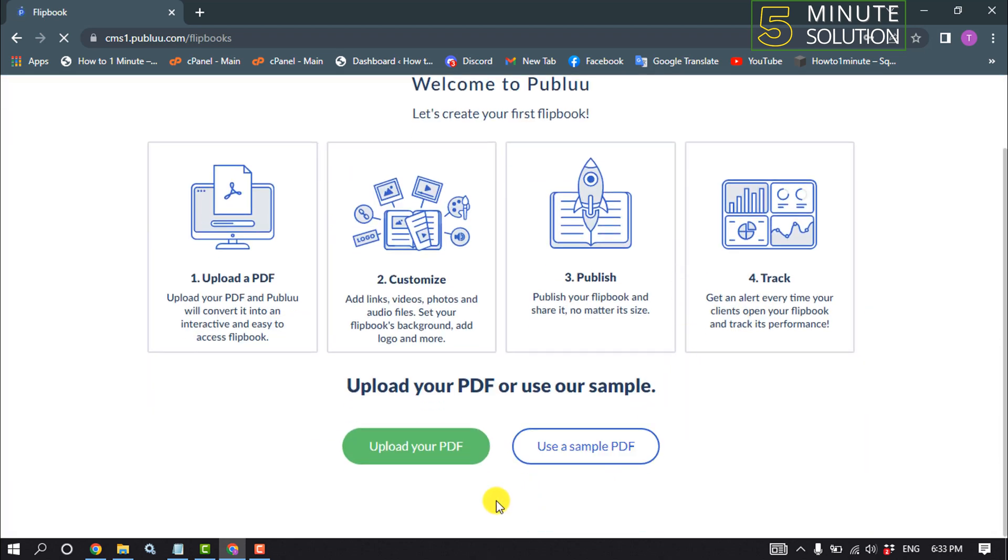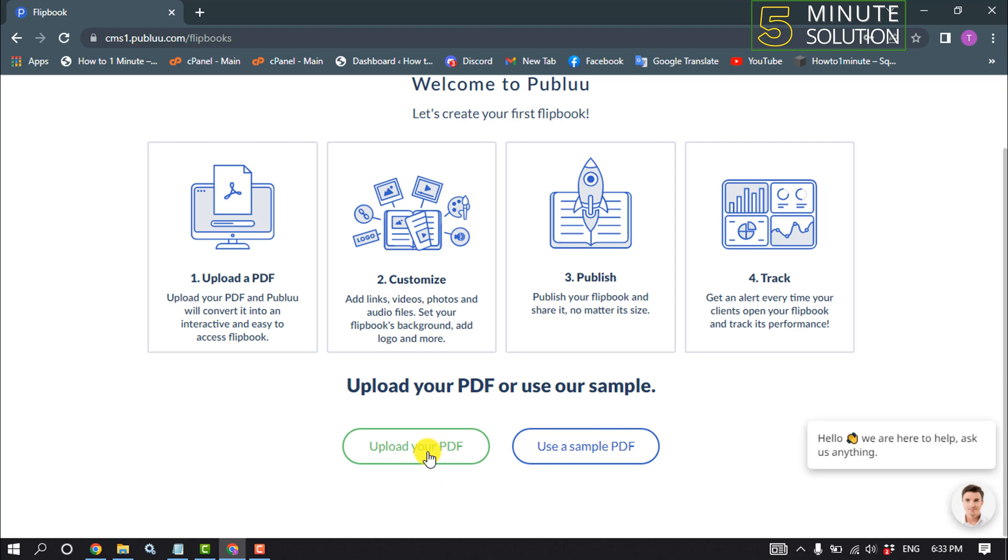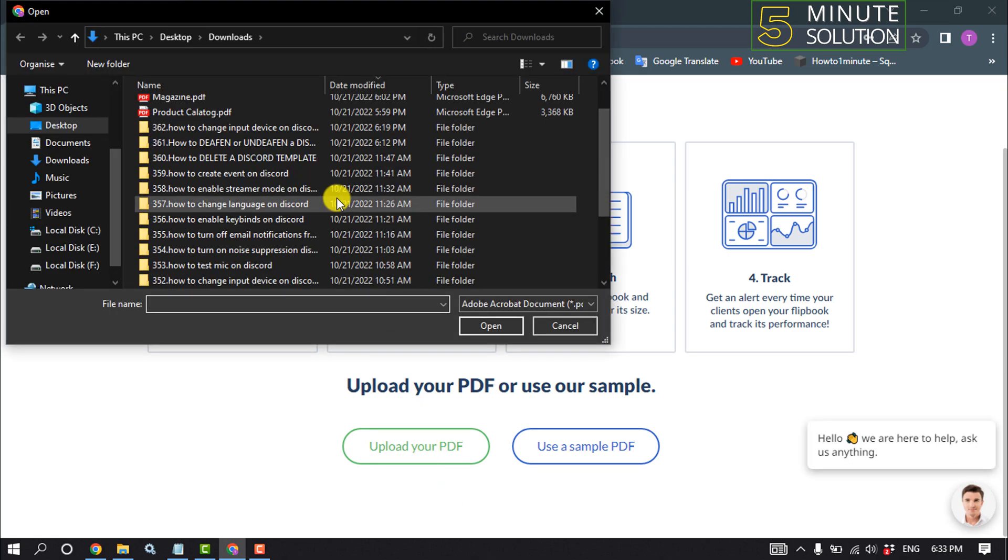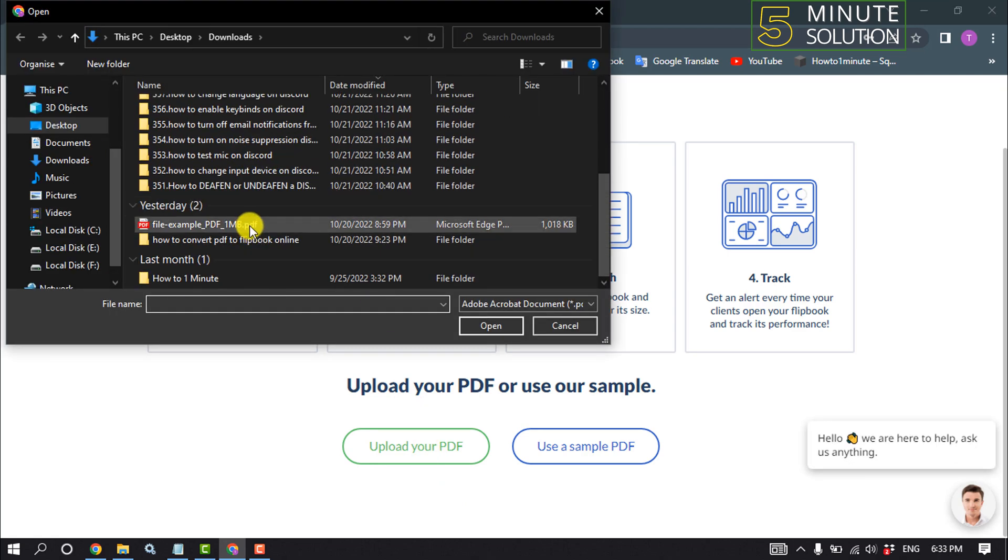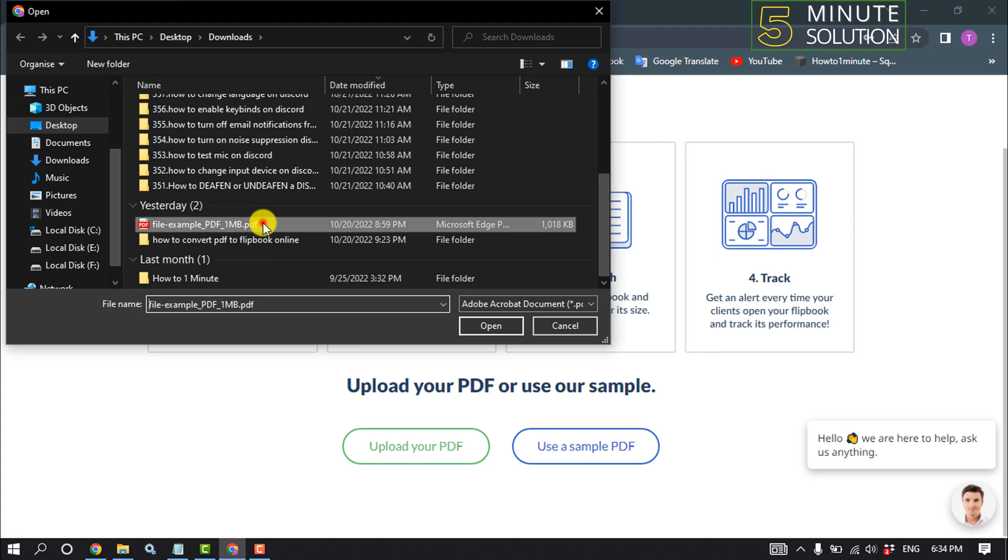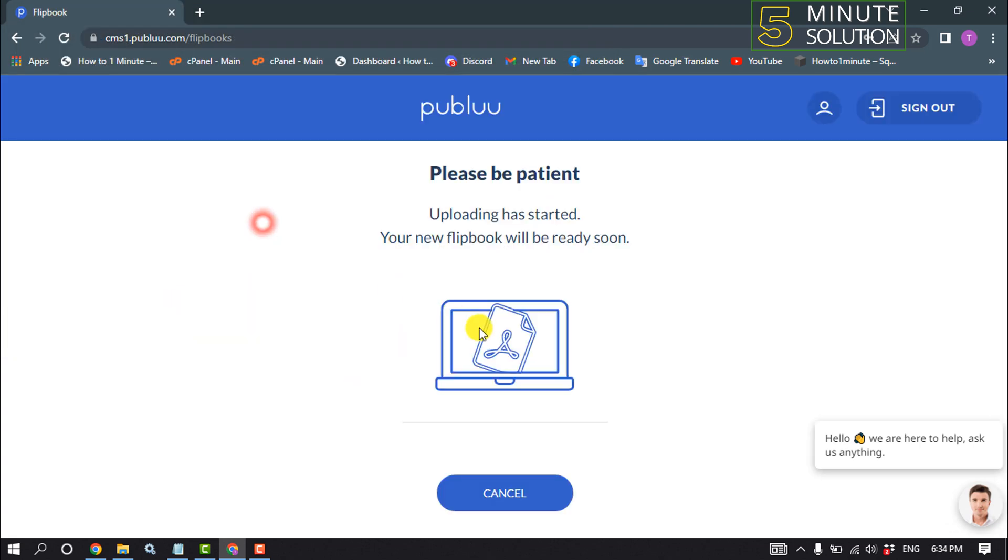Now click on Upload Your PDF. Select the PDF file which you want to convert to a URL link.